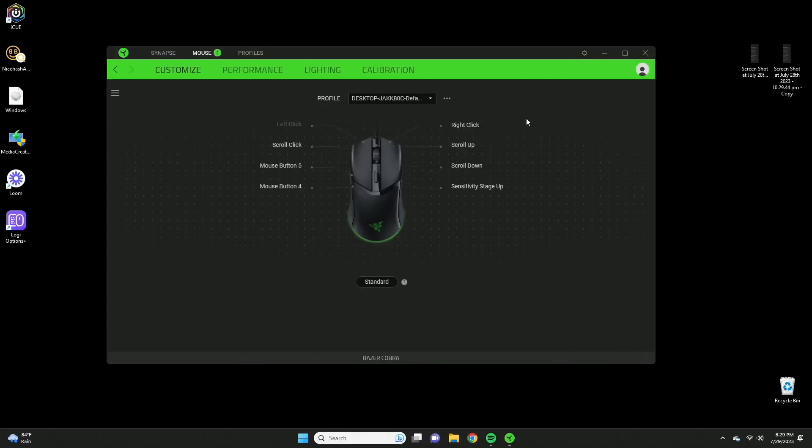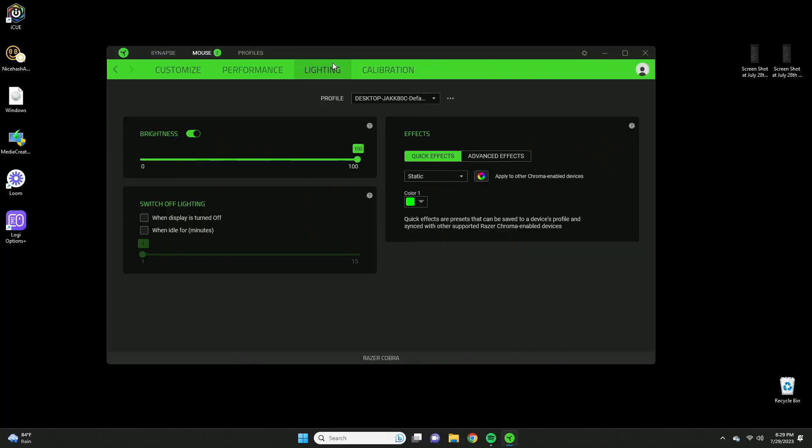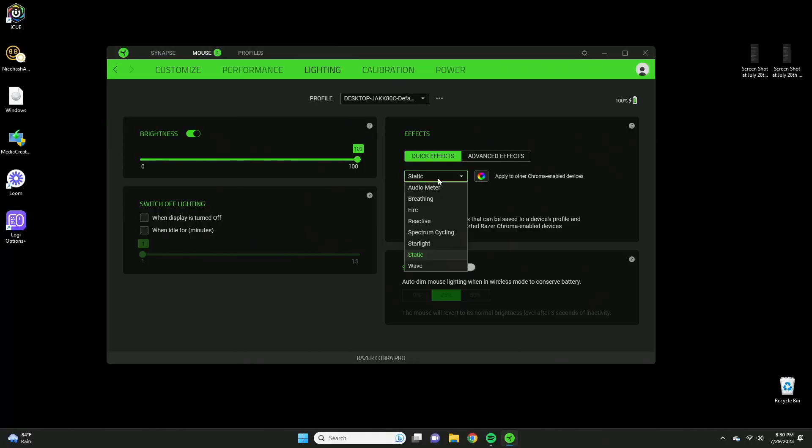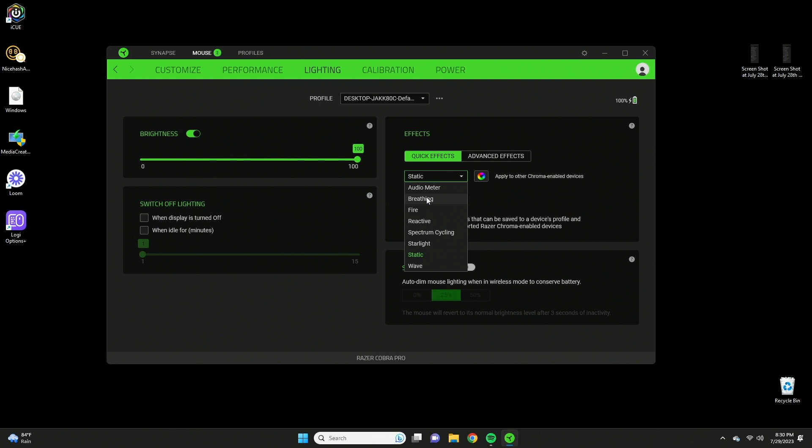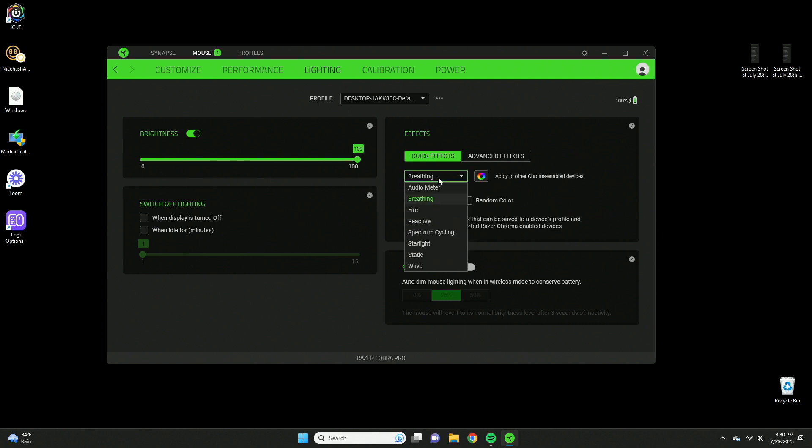If I go into the software settings and hit up the lighting, you can see there are eight different lighting effects you can choose from. The one I have is static where it just glows one color. You can make it do something like breathing between two colors, or you can have any of these.